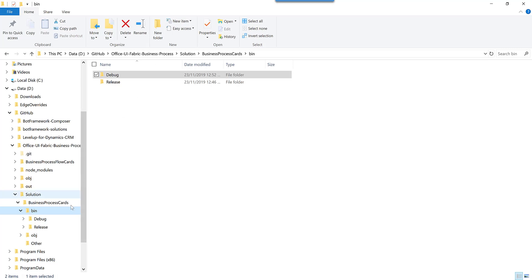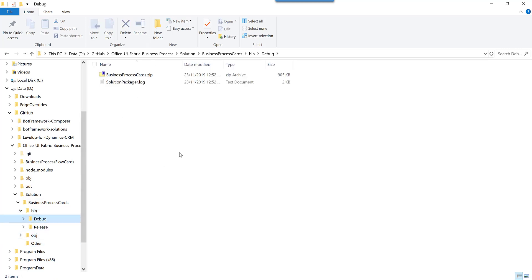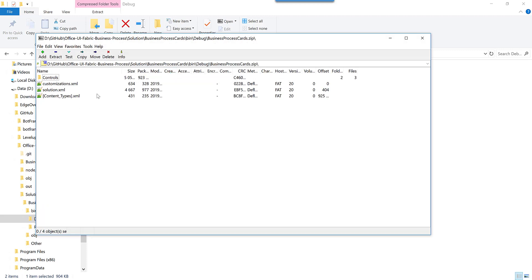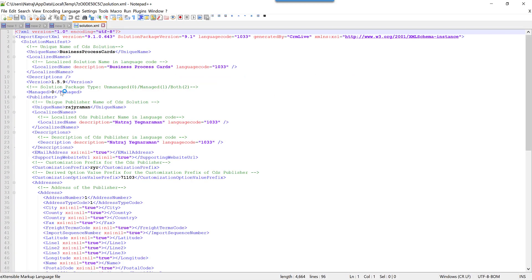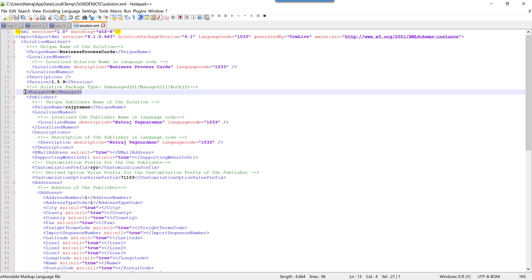If I jump into the debug folder — when you do T:rebuild without specifying anything it actually builds an unmanaged solution. I can confirm this by opening the solution file where it says managed equal to zero, meaning it's an unmanaged solution. It's okay to deploy an unmanaged solution in a development environment, but if you're deploying to production you want a minified version of your script for performance reasons.